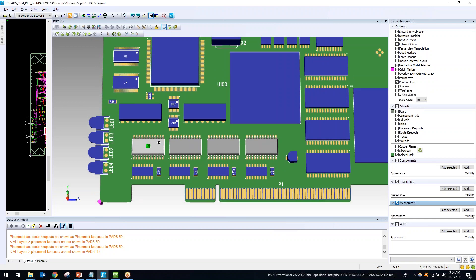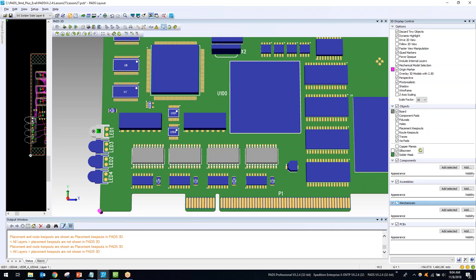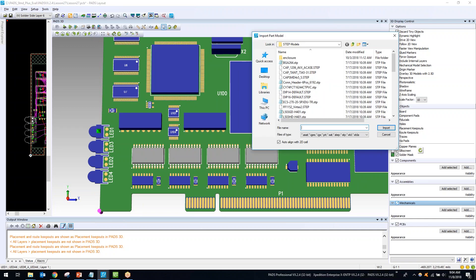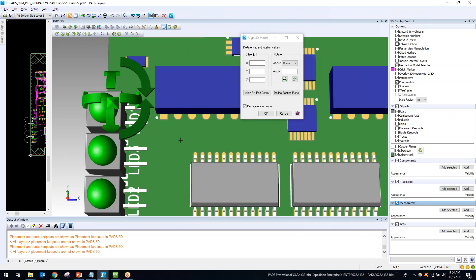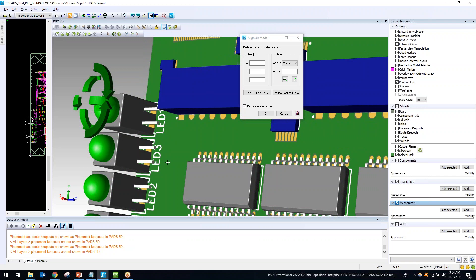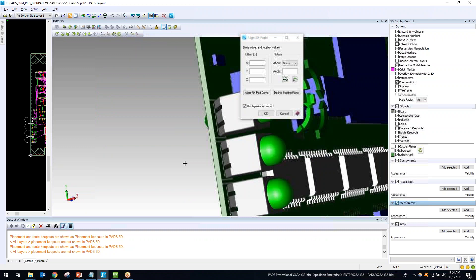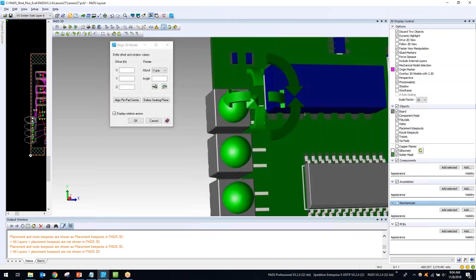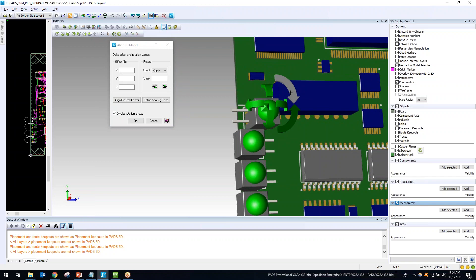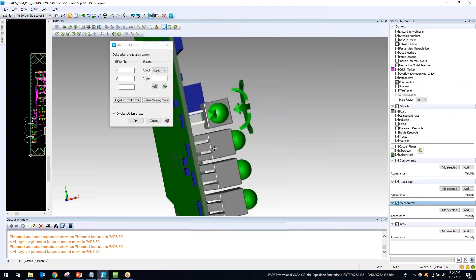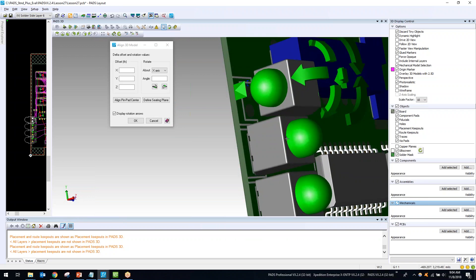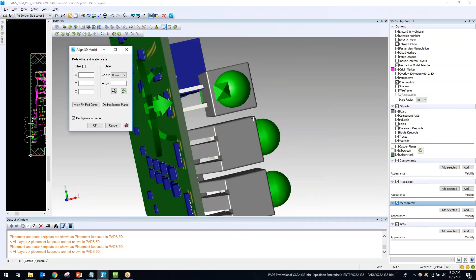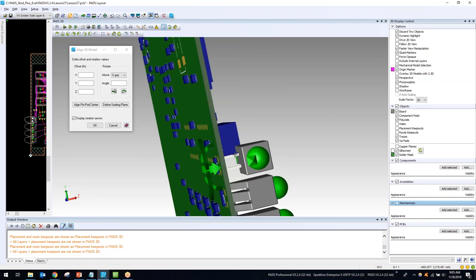I'll now import about five different models to build a good library. I'll import a STEP model for our LEDs, but on this one the pins are not going through the through-hole pins on the decal as expected. This is why we have those easy arrow direction controls — to make sure the model is perfectly positioned on the pins and correctly seated on the board.